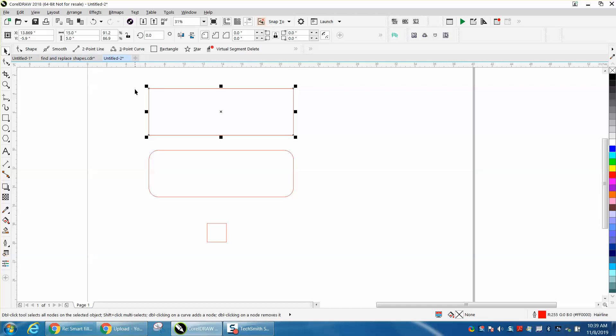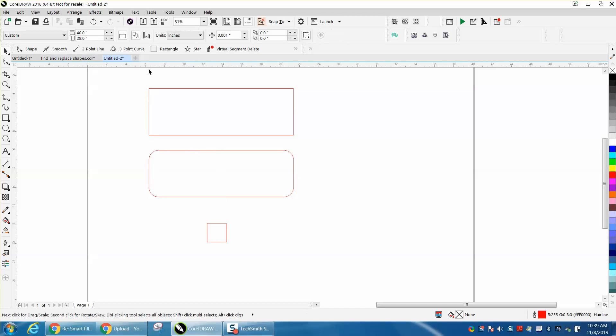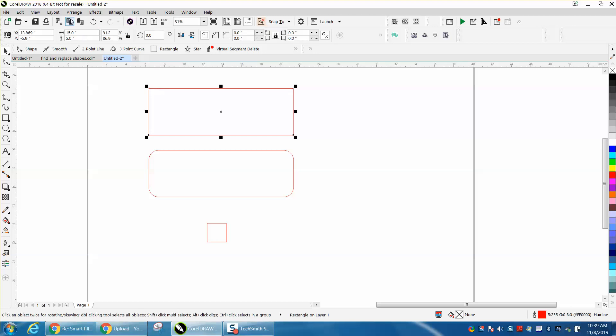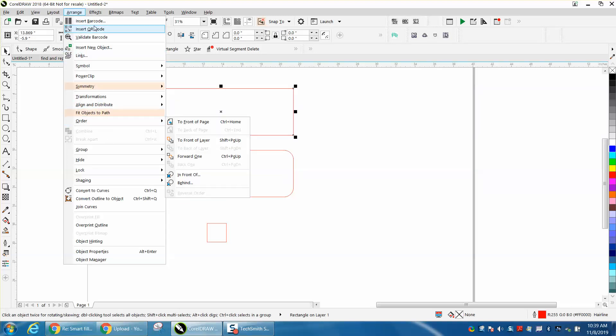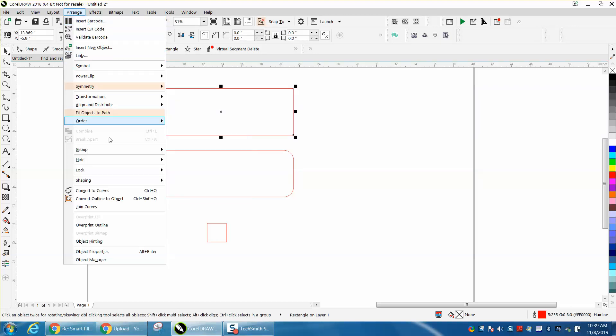And a way to kind of prove this fact, you have to take this item and convert it to a curve for this to work. Go to Arrange, or some of you might have Object, and then convert to curve.